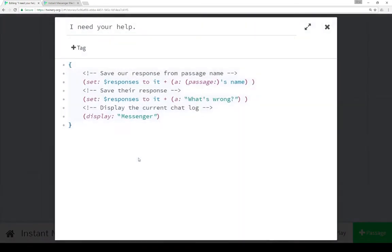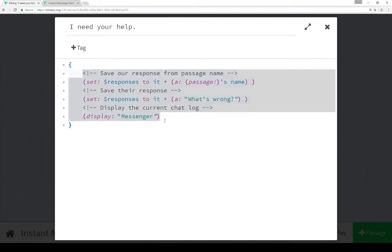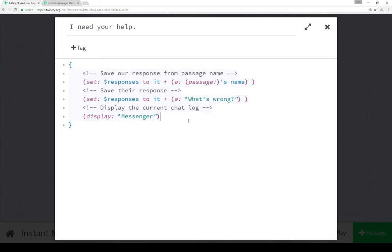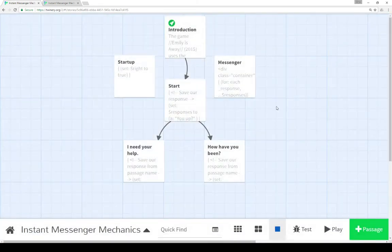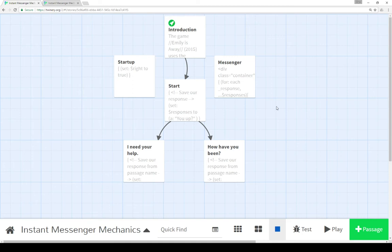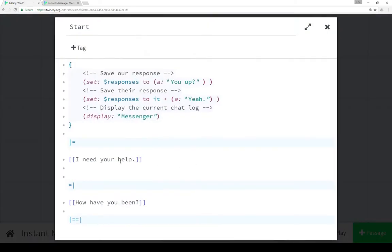Moving into 'I need your help', which was connected from the start passage, we've seen the same general response again. We're saving our response, saving their response, and displaying the current chat log each time we move to a different passage. However in this case, and because of the way I arranged the story, we're actually saving the passage's name using the passage macro as our response. Now I've set this up this way so we could look at examining the story from the point of view of the player and their responses in the order.